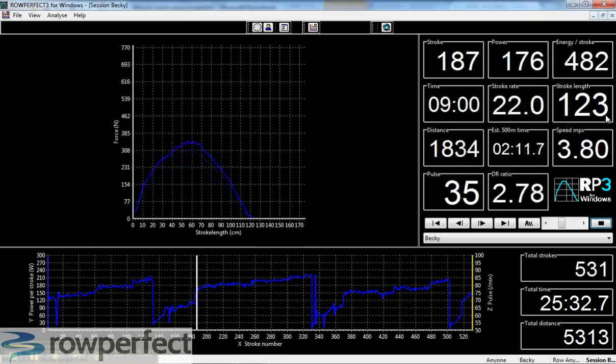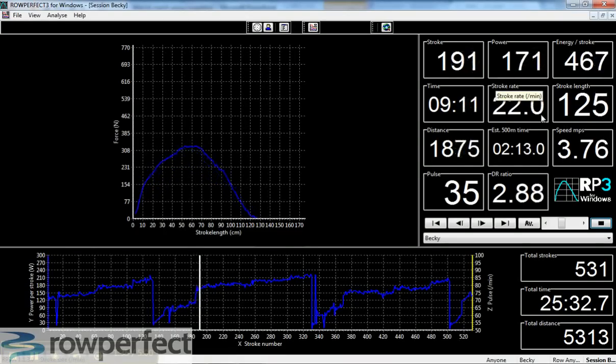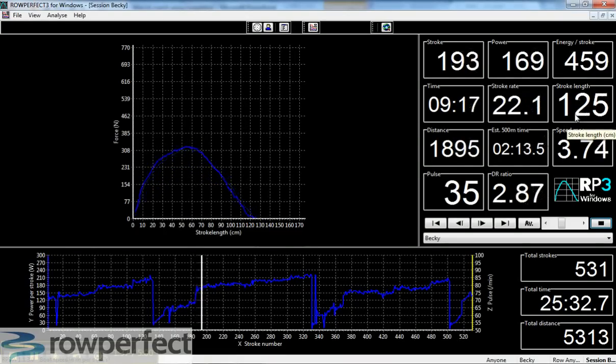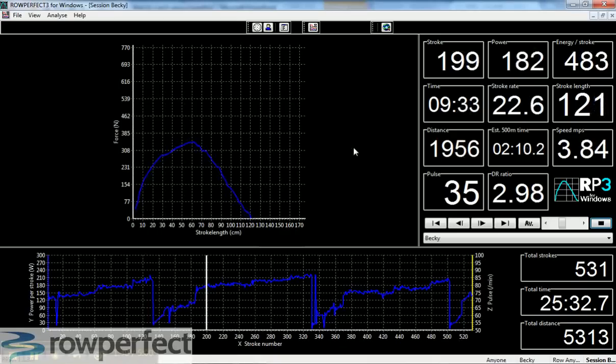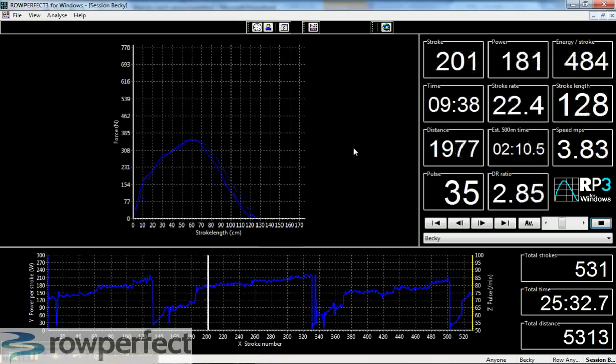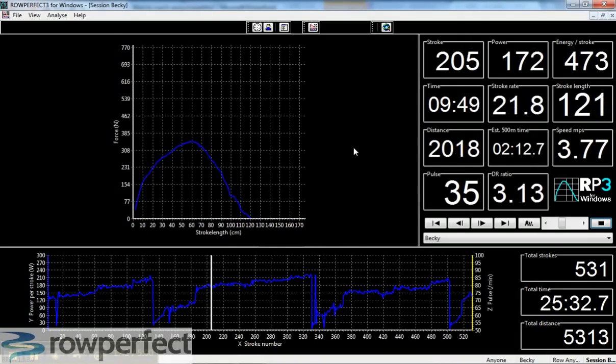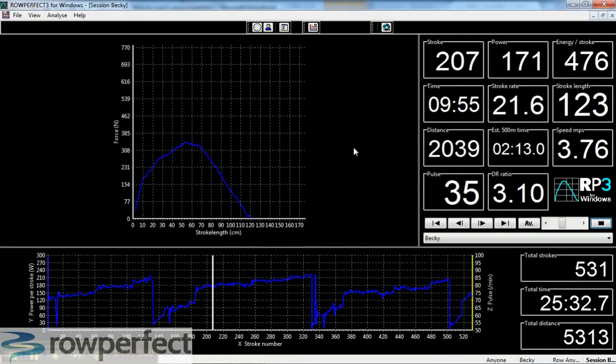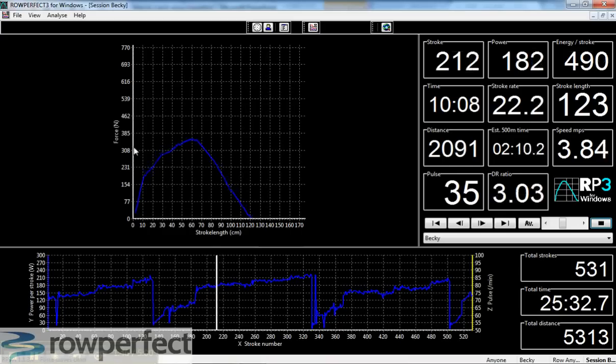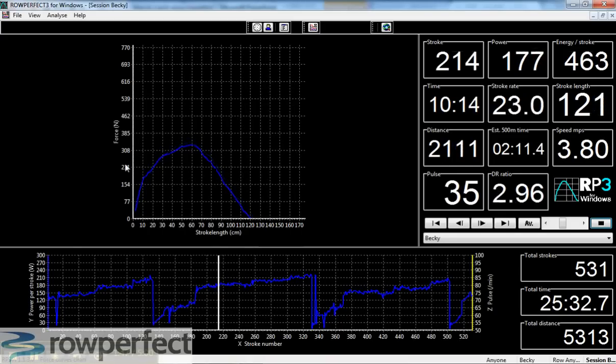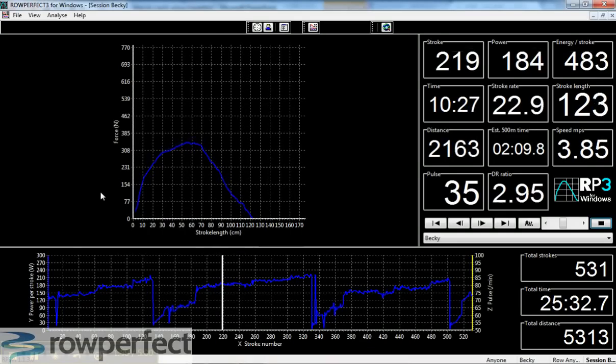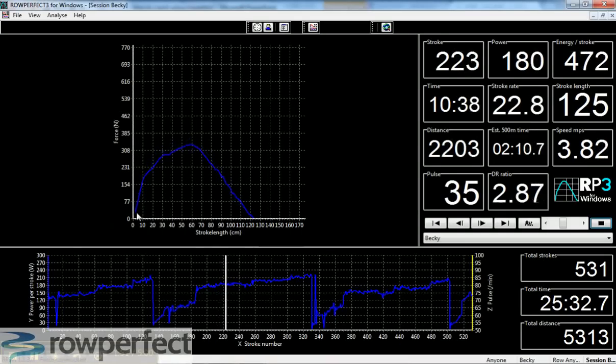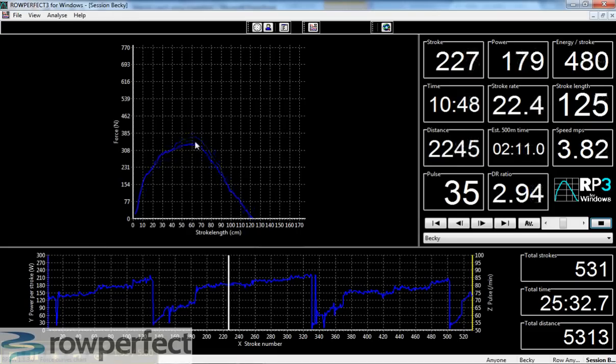Now back on rate 22, stroke length now rather higher in the mid-120s and again a bit of inconsistency in some of the power delivery here on the stroke by stroke force curve, but you can see that there's a very nice curved uptake.